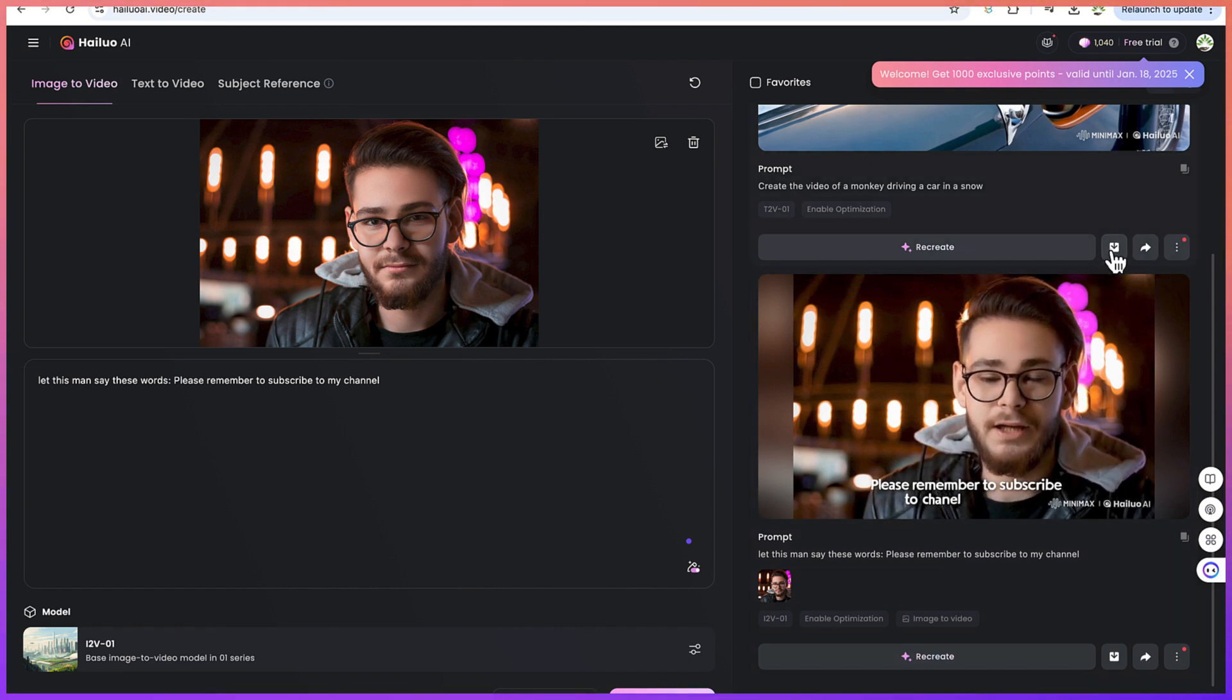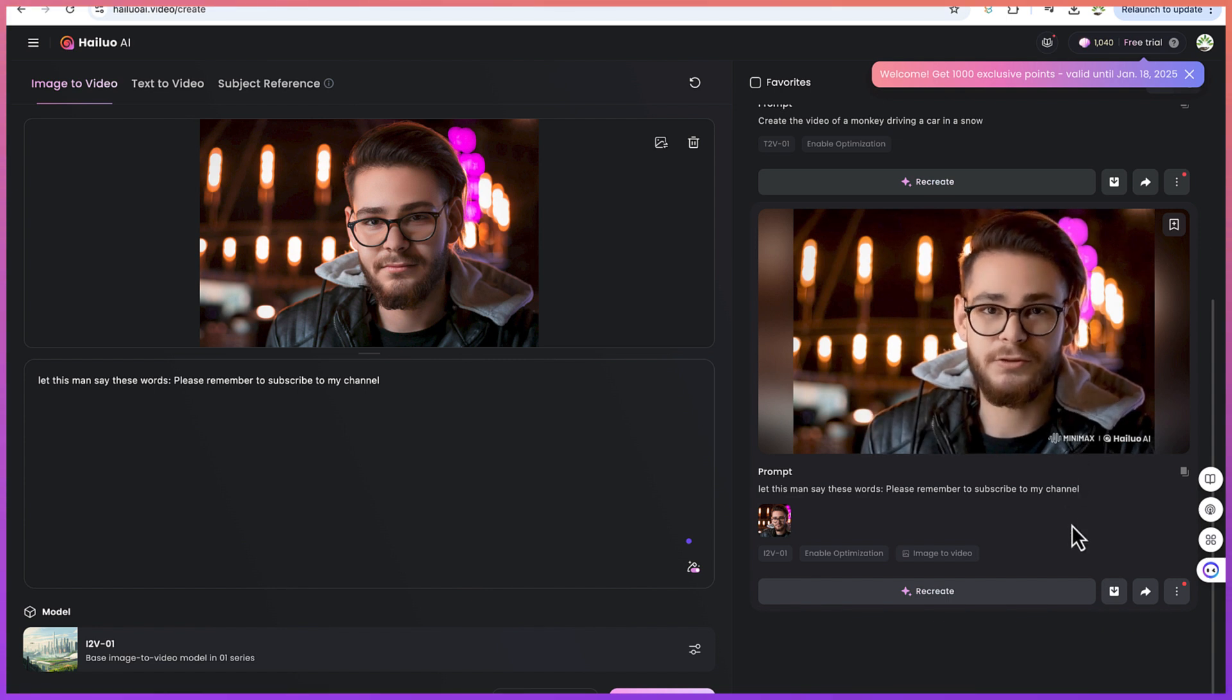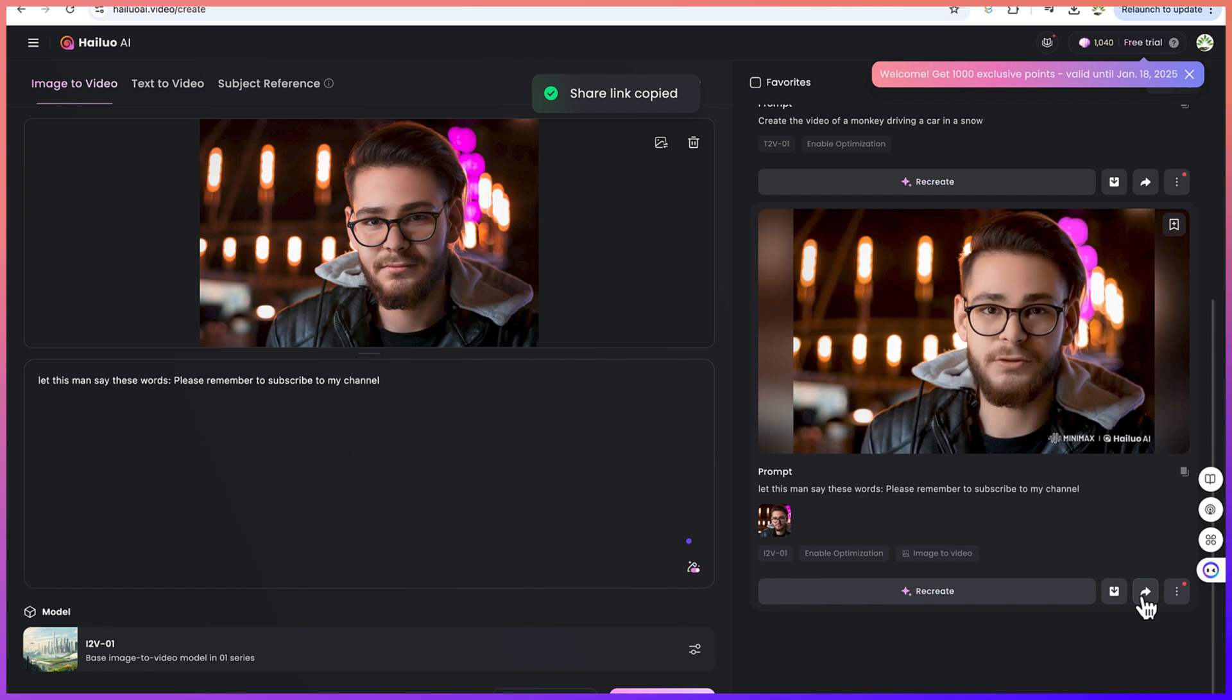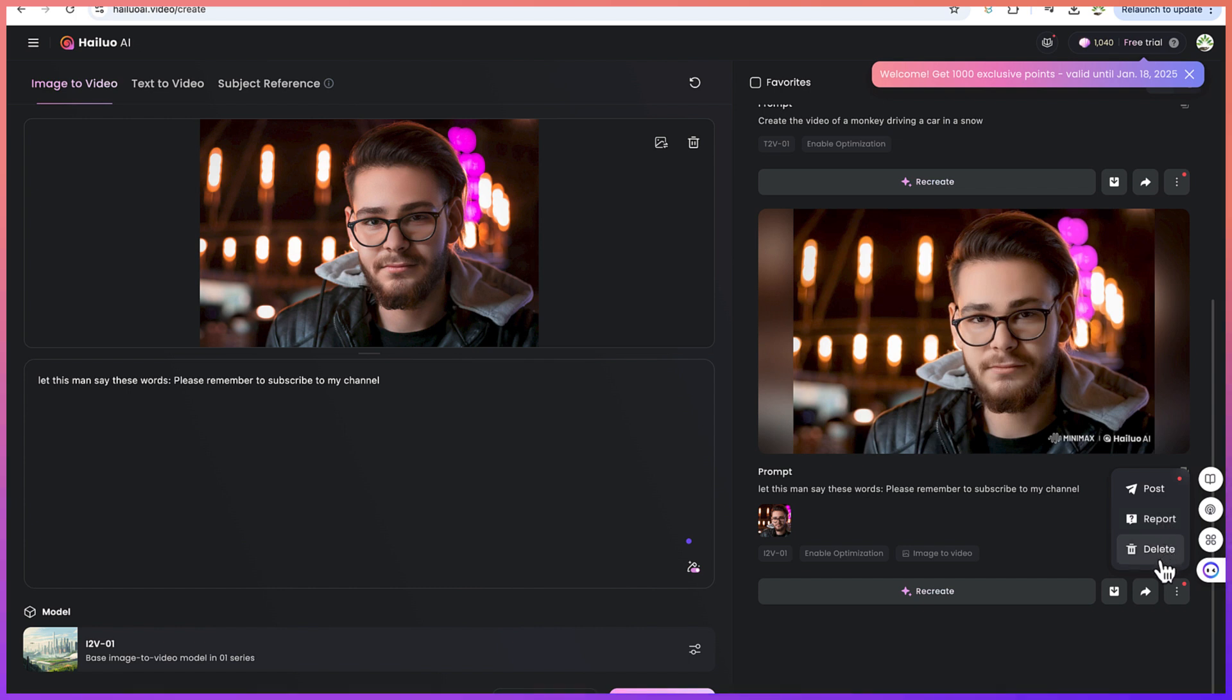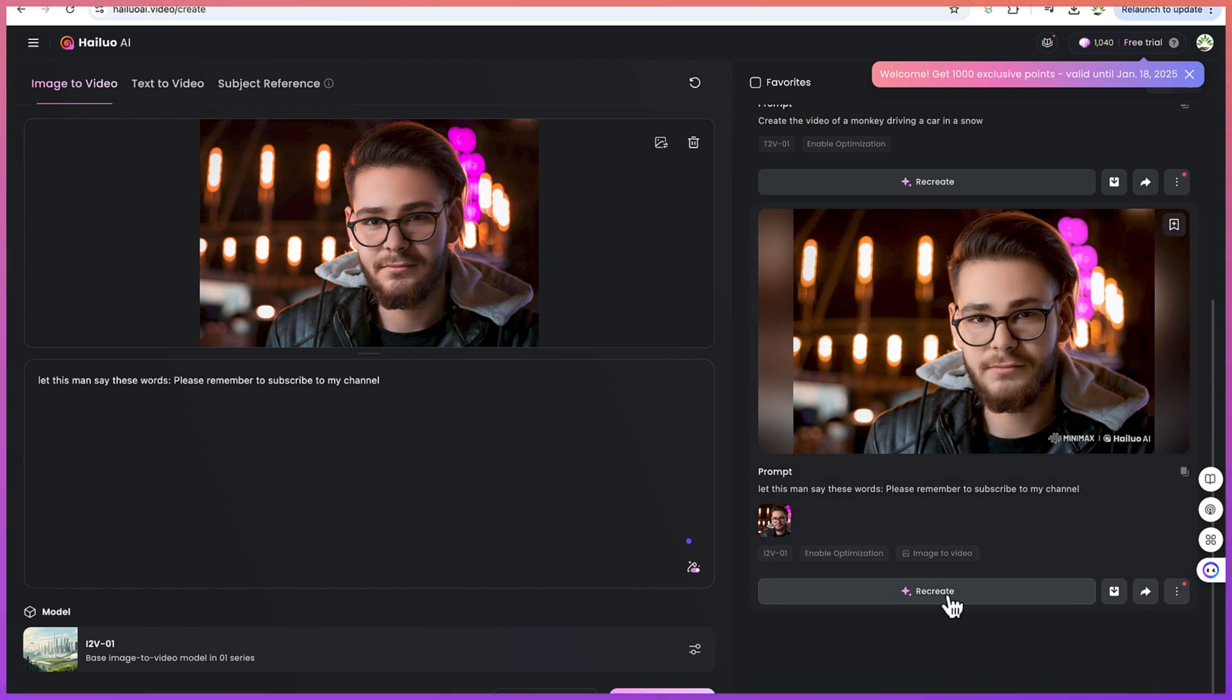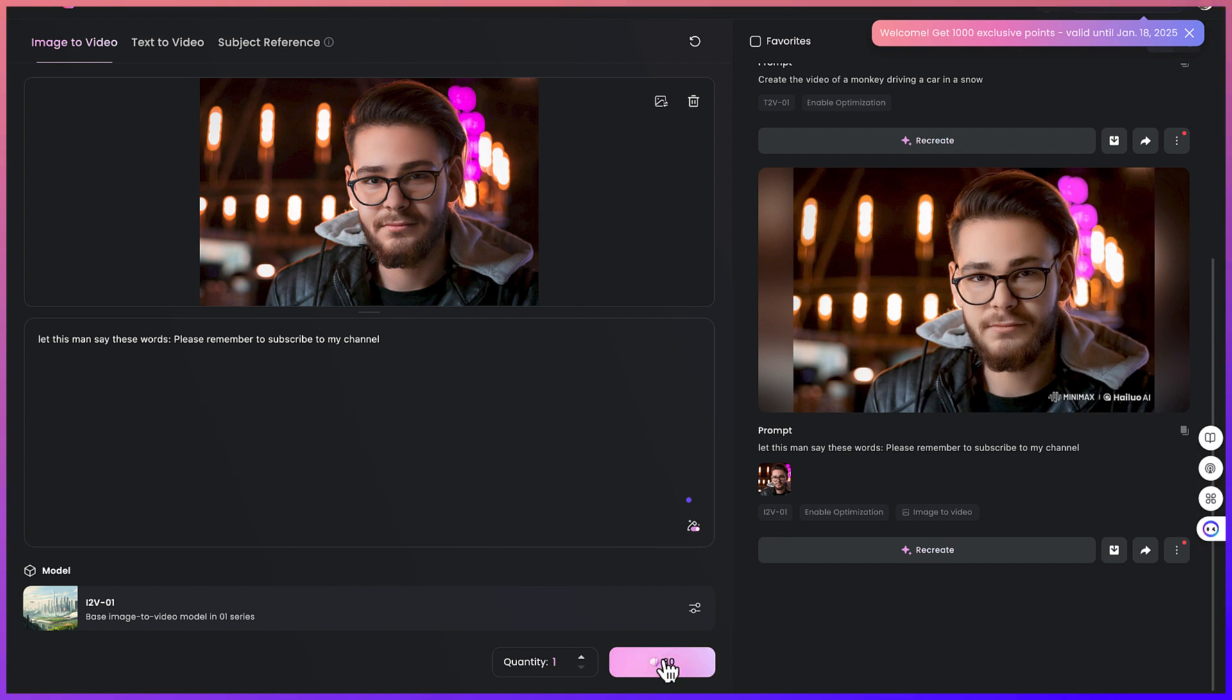For example, you can download this video that it has just created. You can download the video or you can share it directly if you're interested in sharing. You can copy the link. Now the link is copied and you can share. You can post this or repost, or delete it if you want to delete. And over here you can recreate this if you don't want to use this.